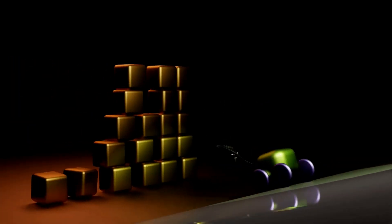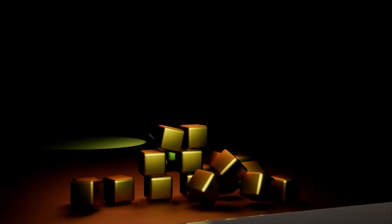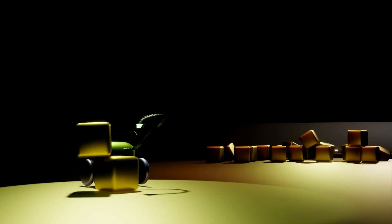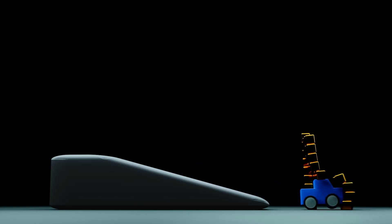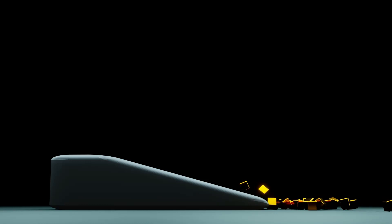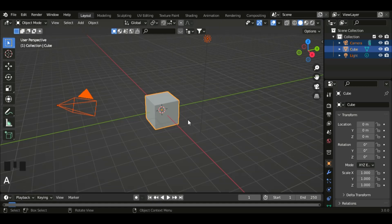Hi guys, in this tutorial I'm going to be showing you how to create a rigid body animation which makes a car get some cubes. Let's start by deleting all the objects on the scene, so select all and then delete.